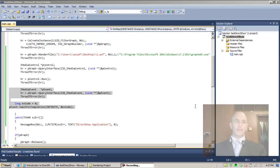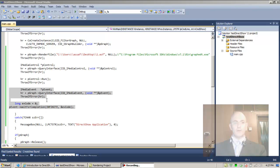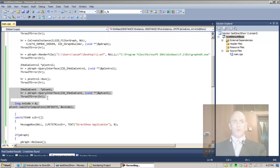We had to cut the last lecture short because we ran out of time. Some parts were also cut because it was too long — just a few seconds here and there — so it might have affected the audio quality of the recording.